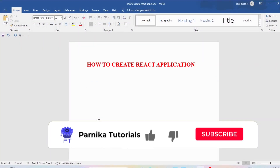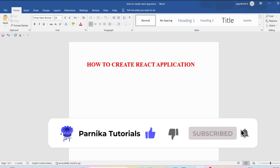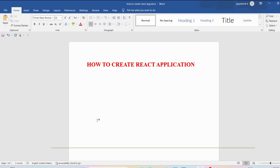Hi friends, welcome back to Parnika Tutorials. In the last video I discussed an introduction to React — what is React, what are the advantages of React, and why should we learn React. In this video I want to discuss how to create a React application, so I sincerely request everyone to watch the complete video for better understanding.